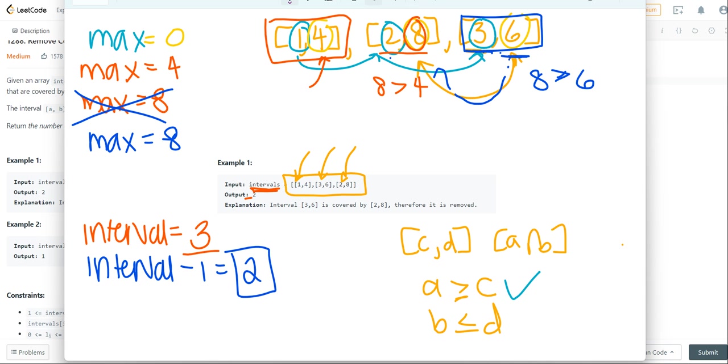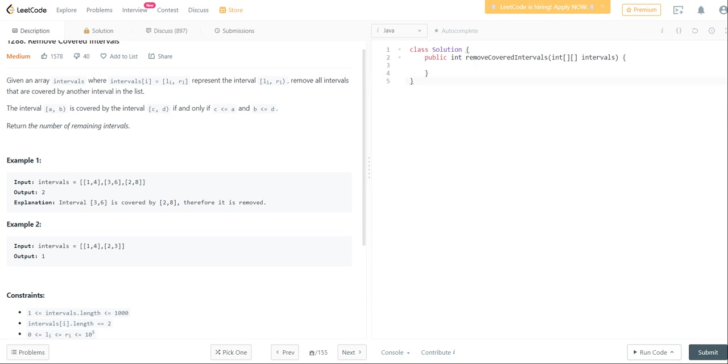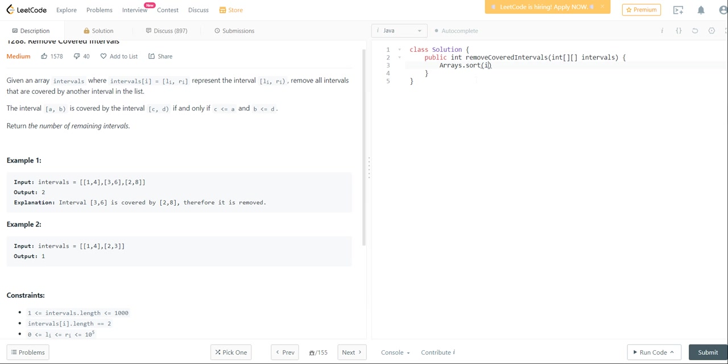So this is how we're going to make our algorithm. Let's go over to the coding editor and try to code it. So what we're going to want to do is we're first going to want to sort our array. And since this is a 2D array, we need to set up a custom sorting algorithm.